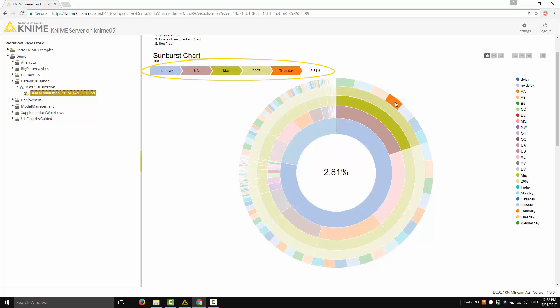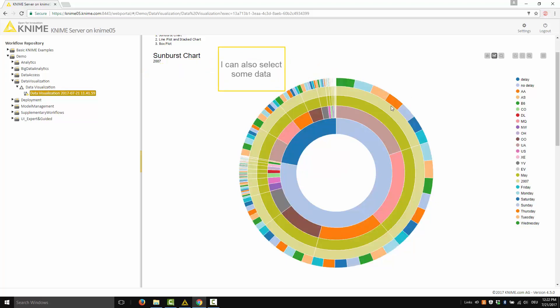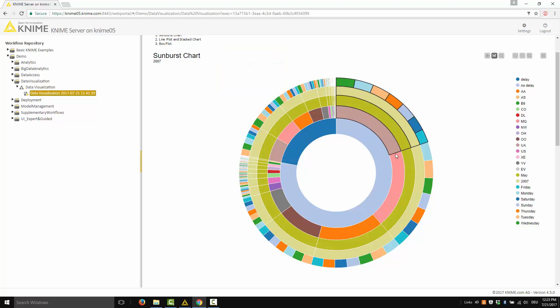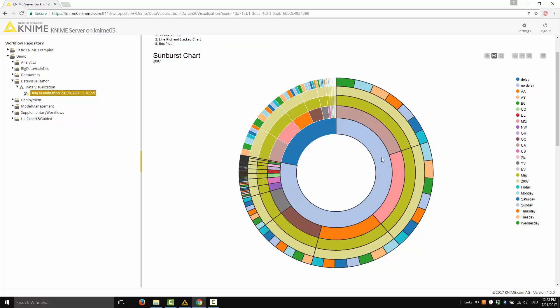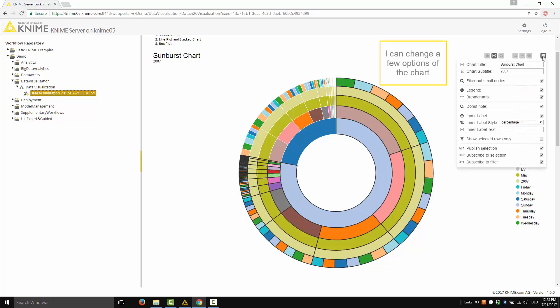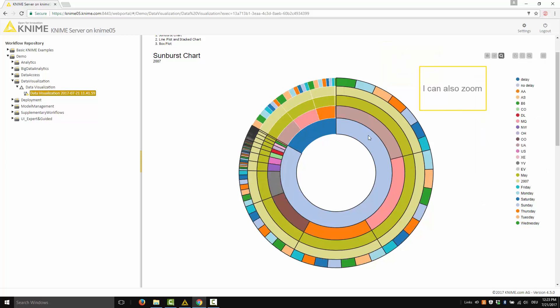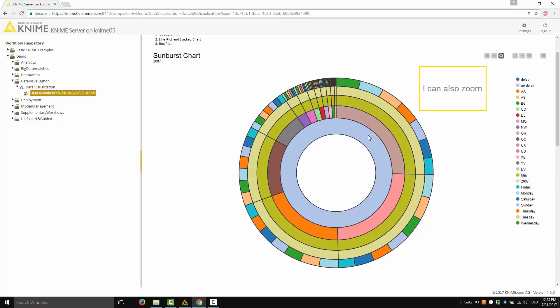Here I have the data for United Airlines leaving in May 2007 on Thursdays that are not delayed, and they represent 2.81% of the total number of flights. I can also select some groups of data. I can change a few options of the chart — as usual, the title, the subtitle — and decide if I want to display the legend or not. I can also zoom and analyze deeper some groups of data.